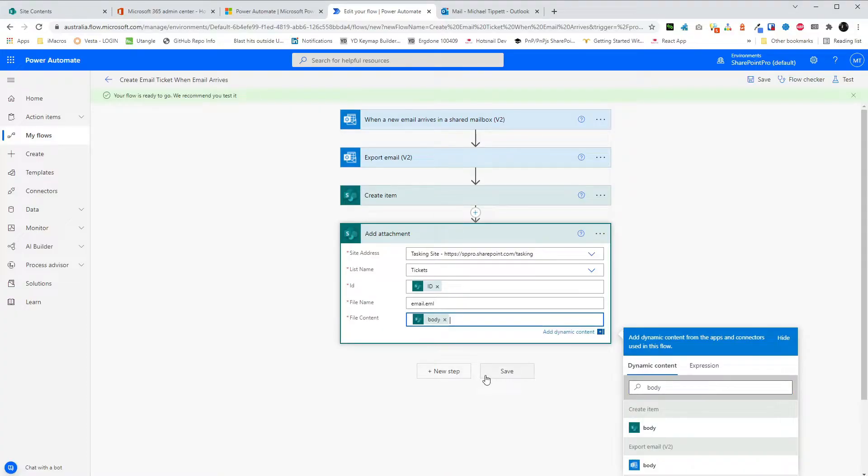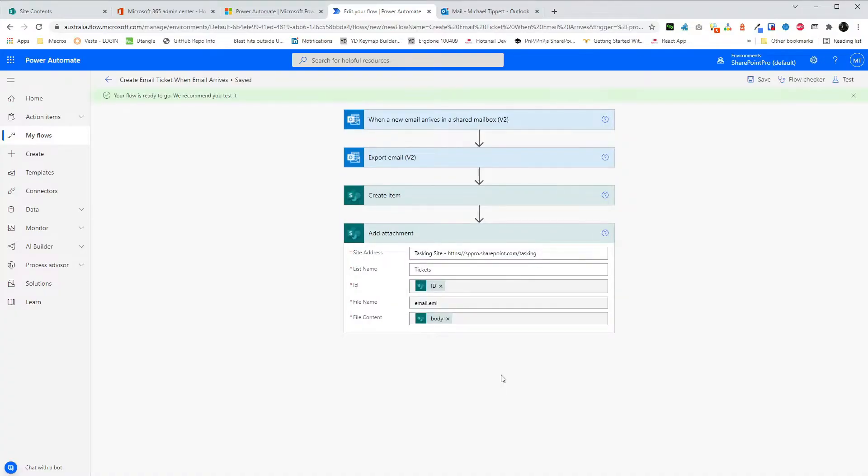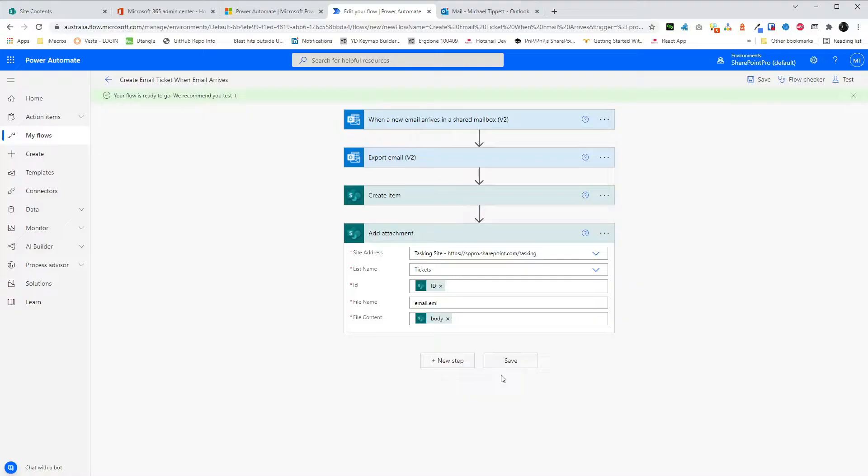And that's it. Once we save this flow, all emails that go to the shared email box will automatically create a list item in the SharePoint list we created. And it will attach the email file to the list item so that we can view it through our Outlook.